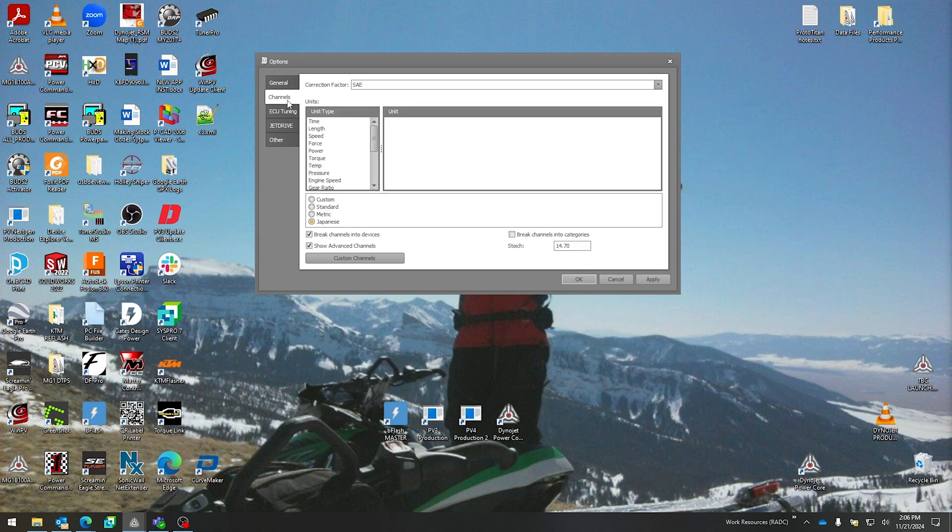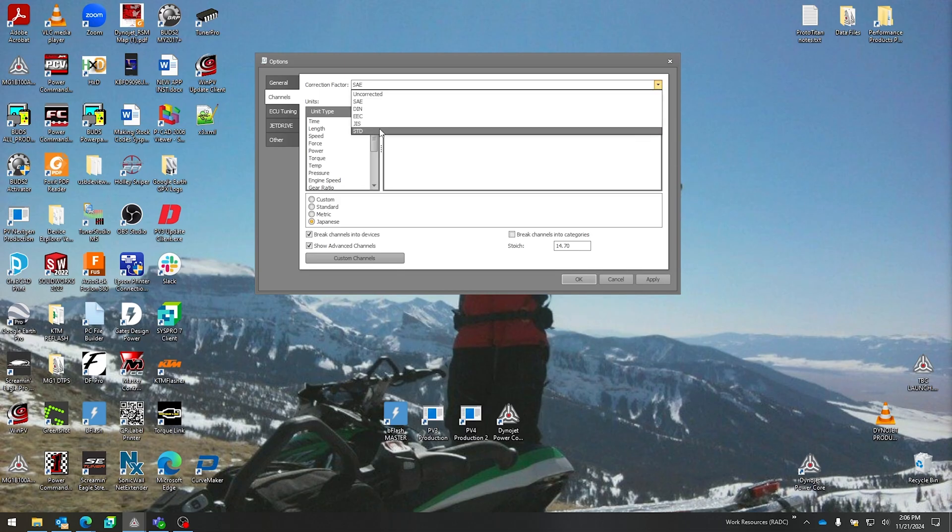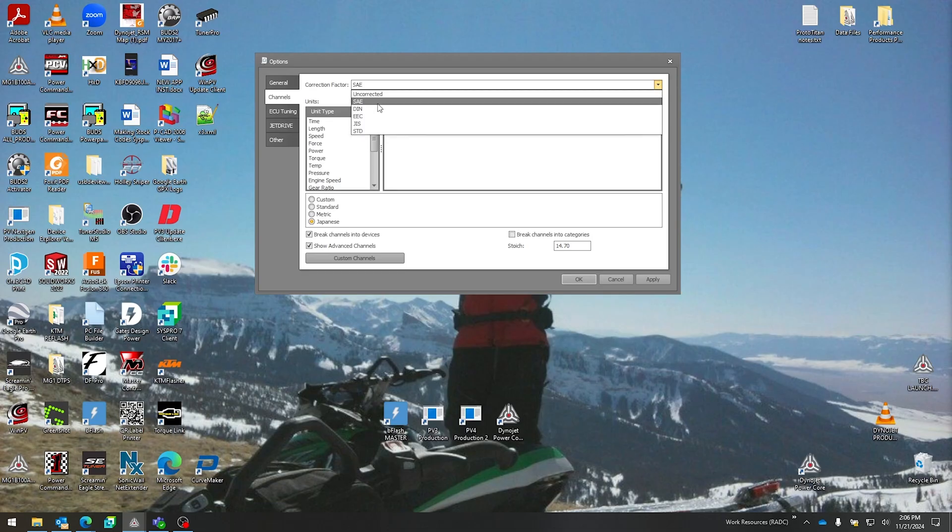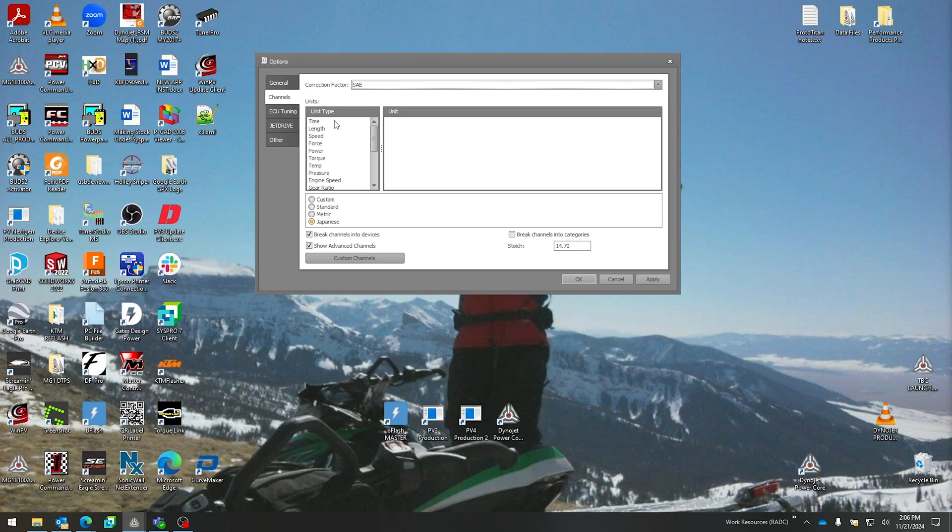Next up is Channels. This is important for dyno operators to know which correction factor you're always going to run—whether you want to run uncorrected or the SAE correction factor or all the way down to STD. That could be your chosen correction factor that you want your shop to use to display on dyno runs and have that corrected power from the data gathered by your atmospheric stick—humidity, pressure, temperature, all those that affect horsepower.